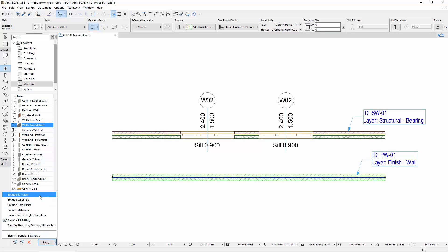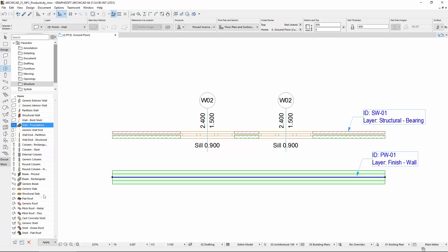Now click to select the Exclude ID Layer set. Notice that with this step we apply all the parameters of the Favorite item, except the ID and the layer, to the wall placed on the floor plan.